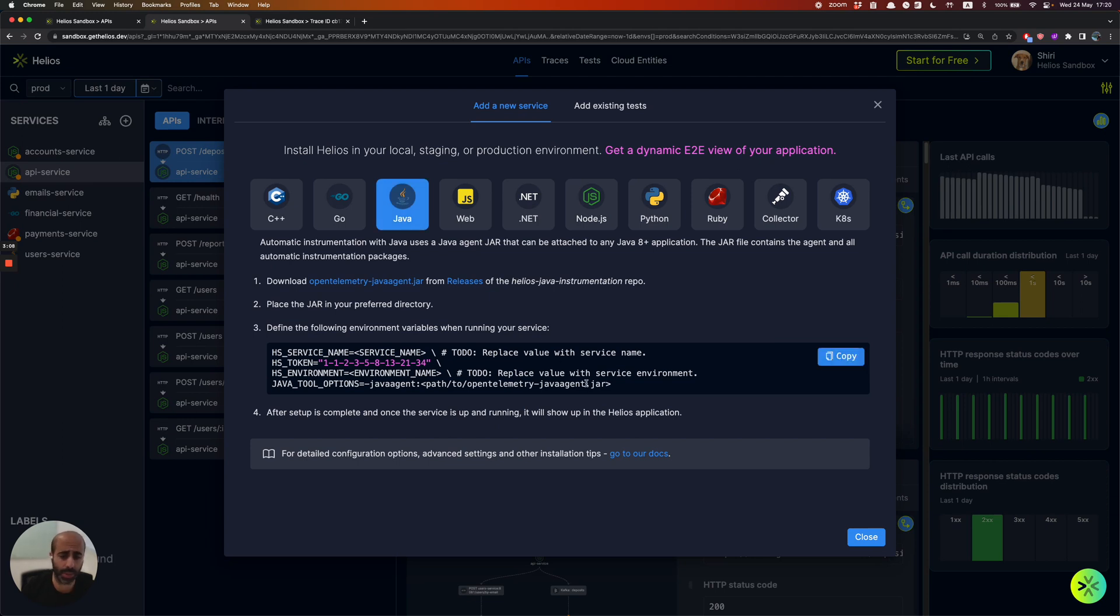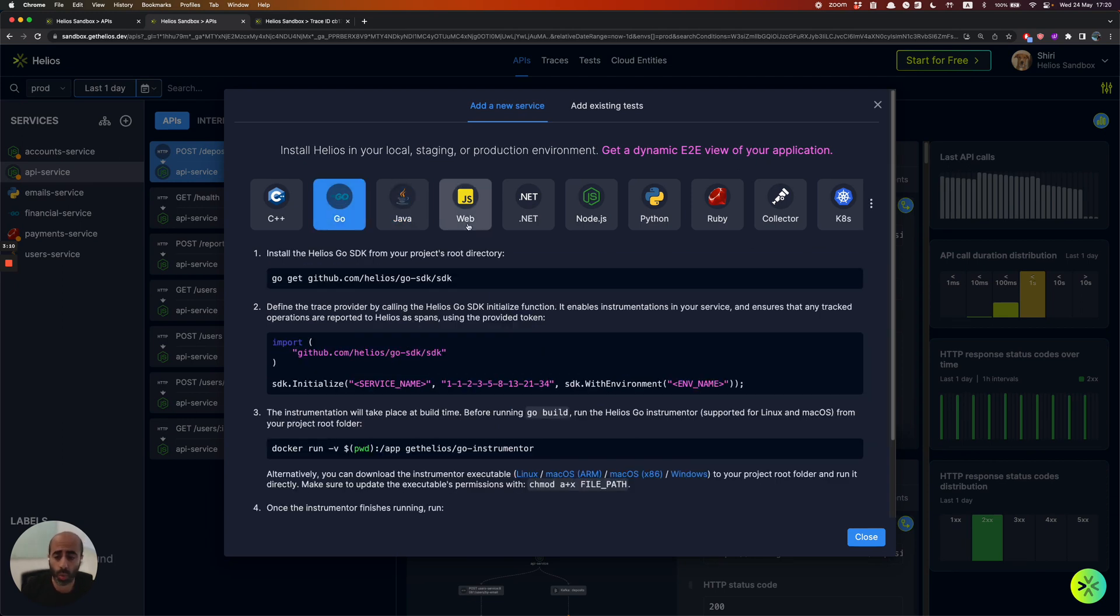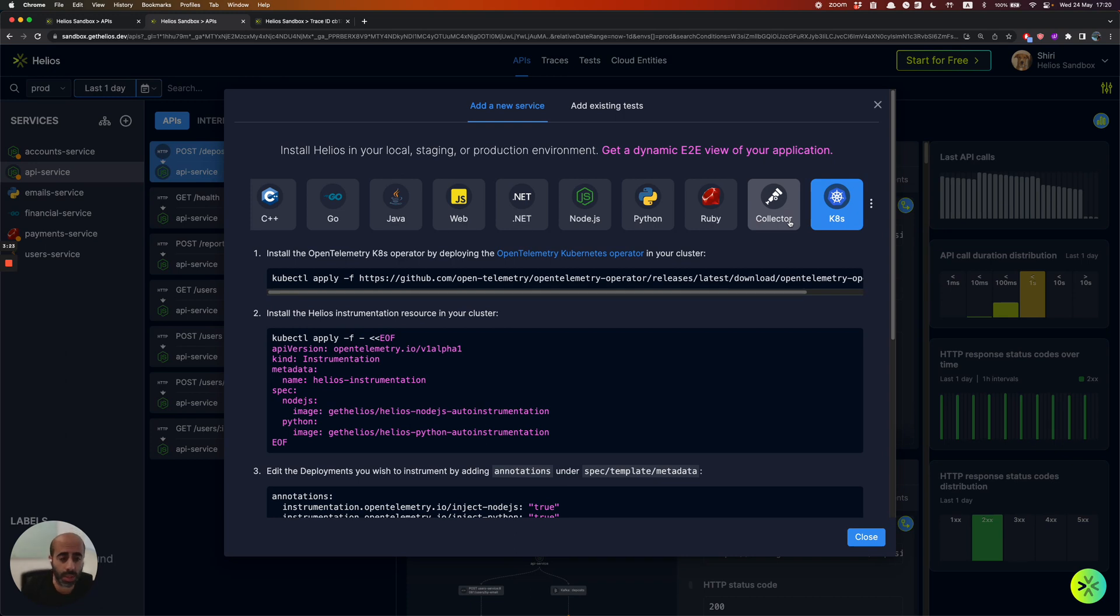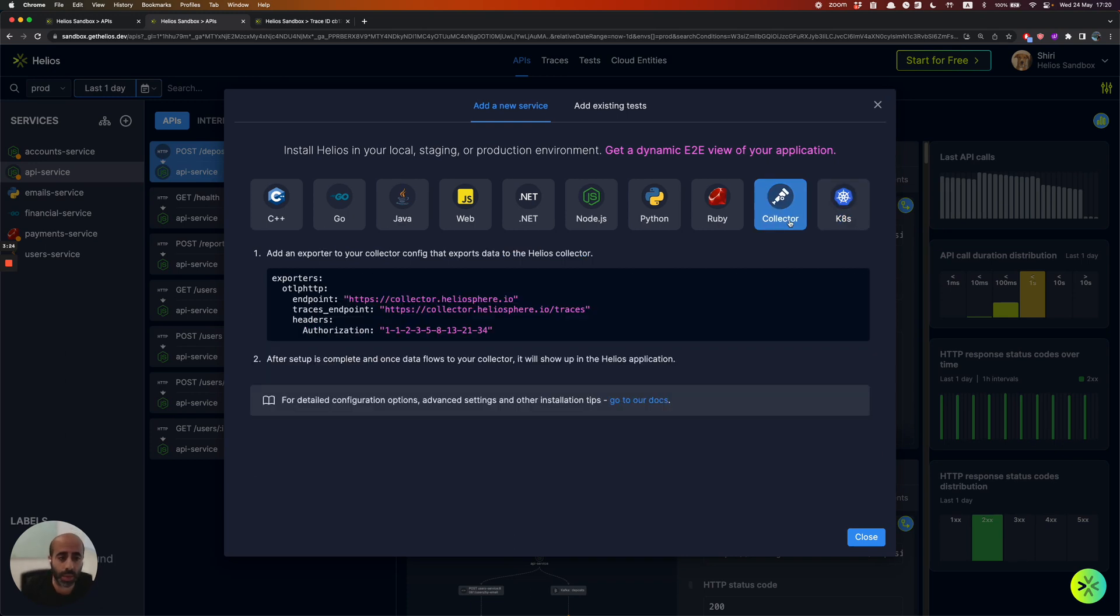In Java, for example, it's a Java agent. In Go, we have a unique capability of auto-instrumentation, meaning we automatically instrument all of your code. And if you have Kubernetes, for example, you can do the deployment with the Kubernetes operator. And if you are already using OpenTelemetry, you can send us the data via your collector. So it's really quite straightforward.